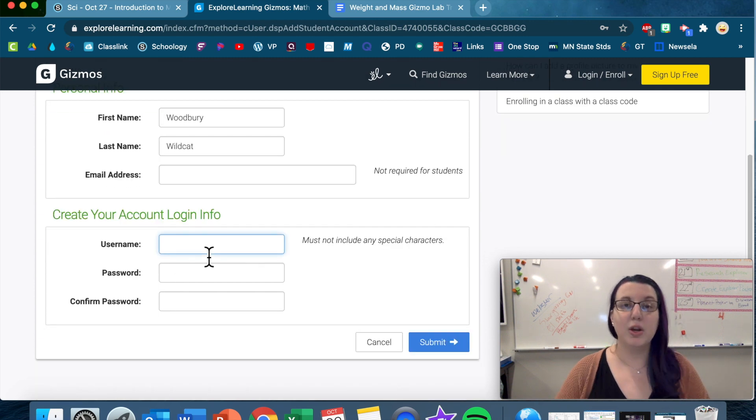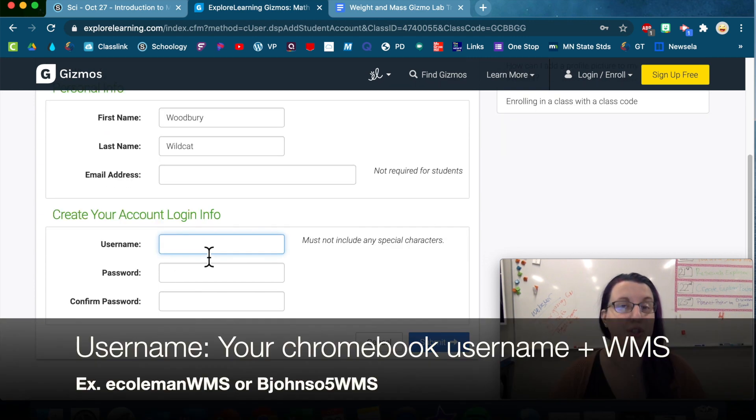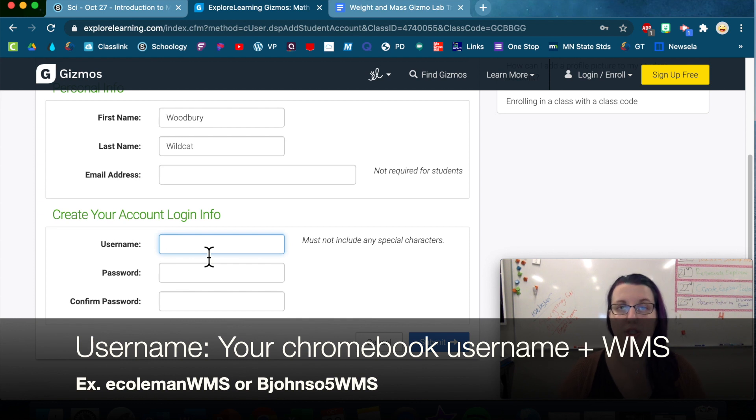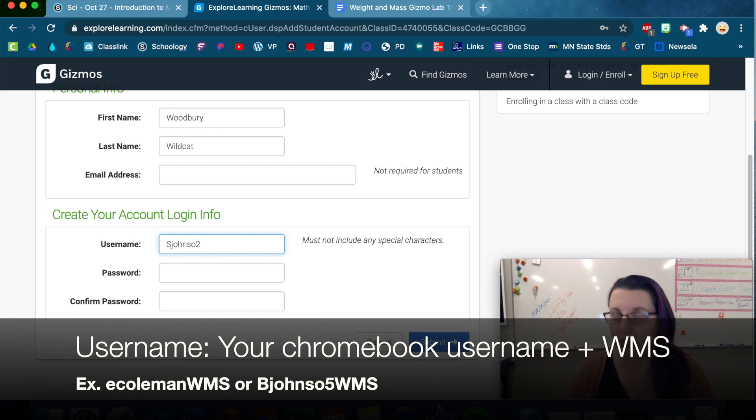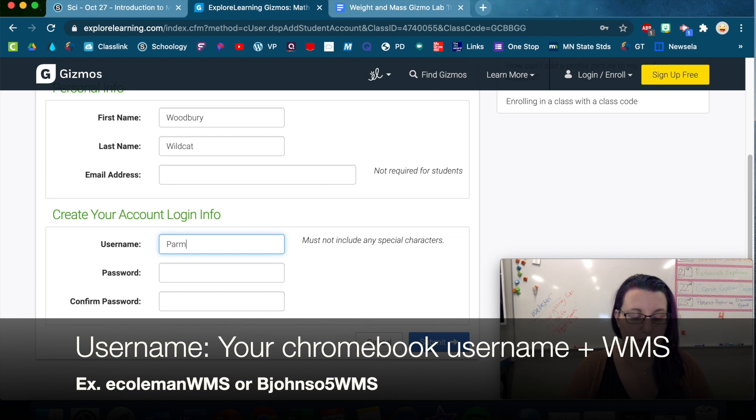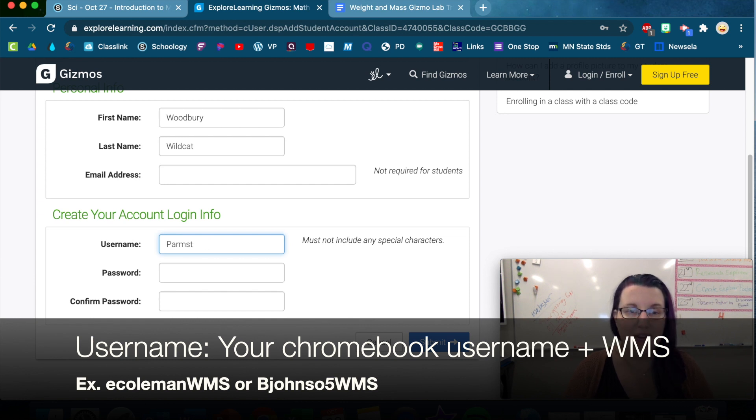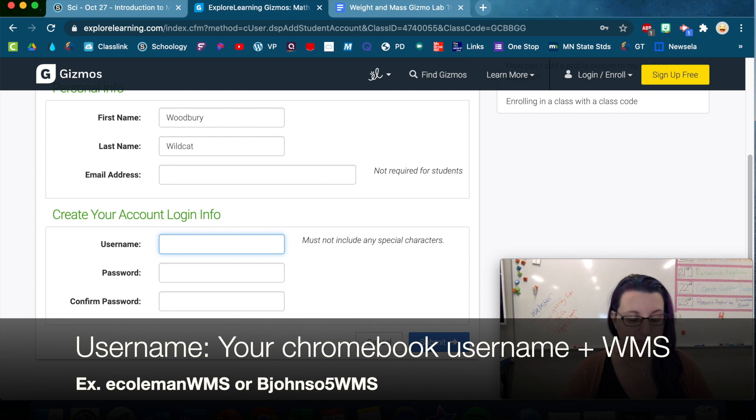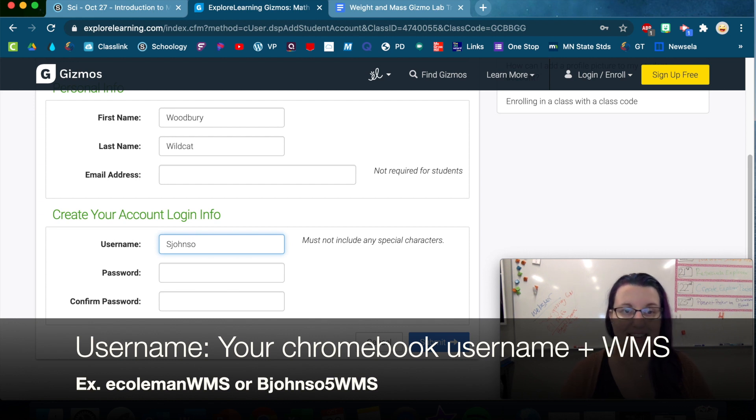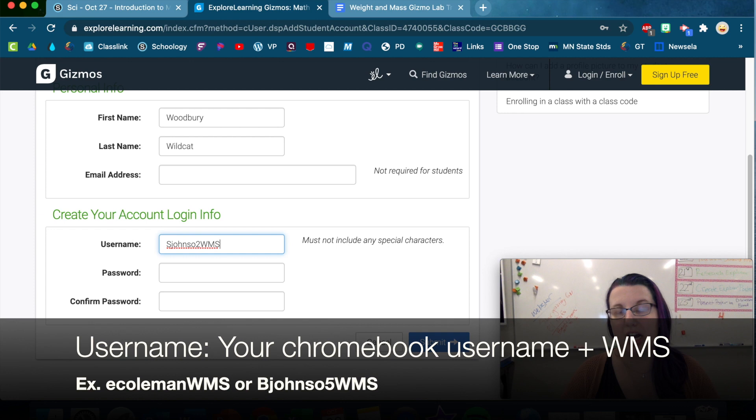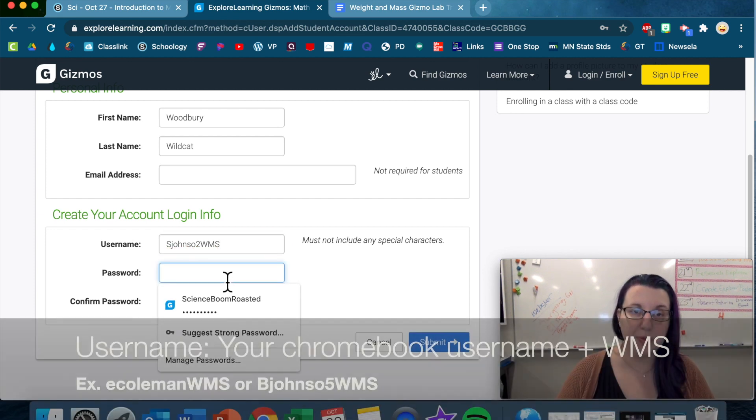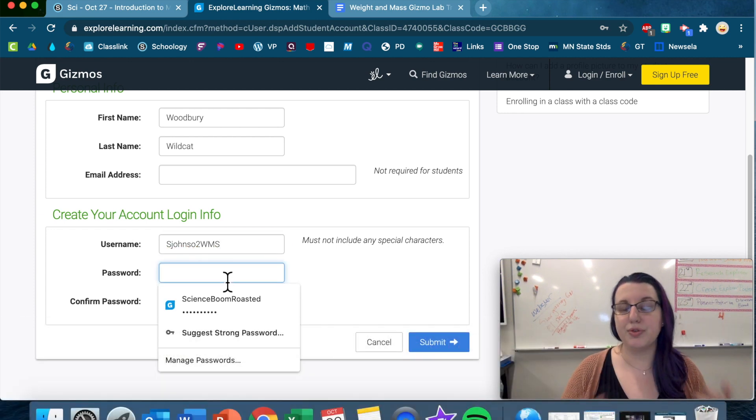Username. We would like your username to be your normal school username. So it might be sjohnso2, or it might be parmstrong. Whatever it might be, then add WMS onto it. So let's see, if your name is Susan Johnson, your username is sjohnso2. You're gonna add WMS onto the end of it.